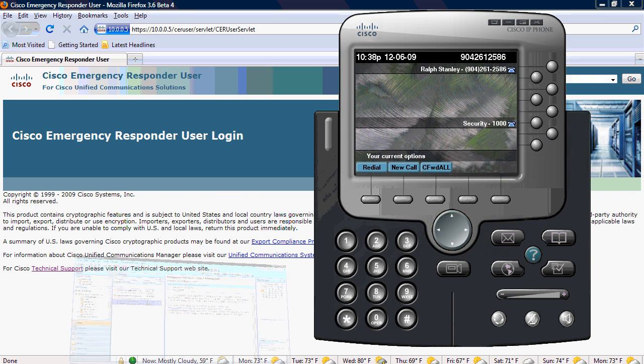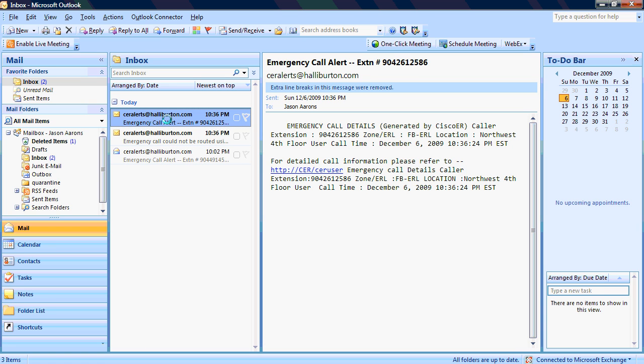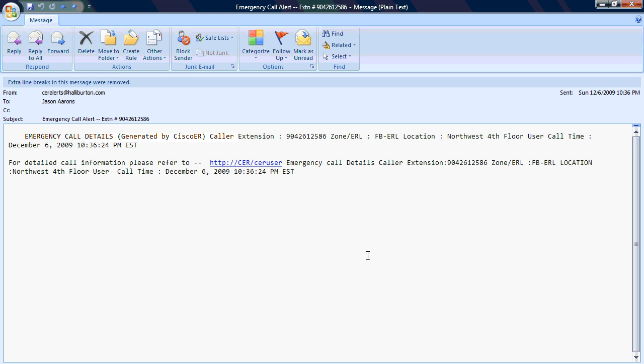And then if I take a look in Outlook, I've received an email that says emergency call details, caller extension, and then the emergency response location, which is the northwest fourth floor is where this phone is located, as well as the time, and then a link to the website to open up a web browser and view more details.